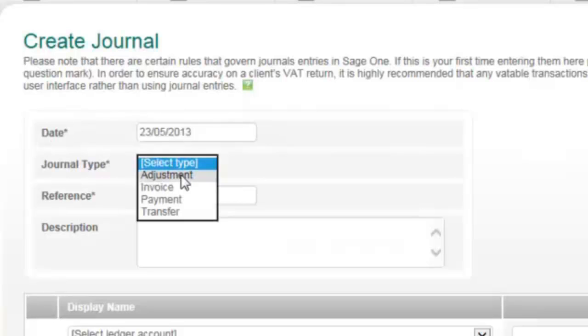Payment is another VATable journal entry which will tag the journal transaction as a payment in Sage One, meaning the entry will not be picked up for standard VAT but will be picked up for cash accounting VAT schemes.